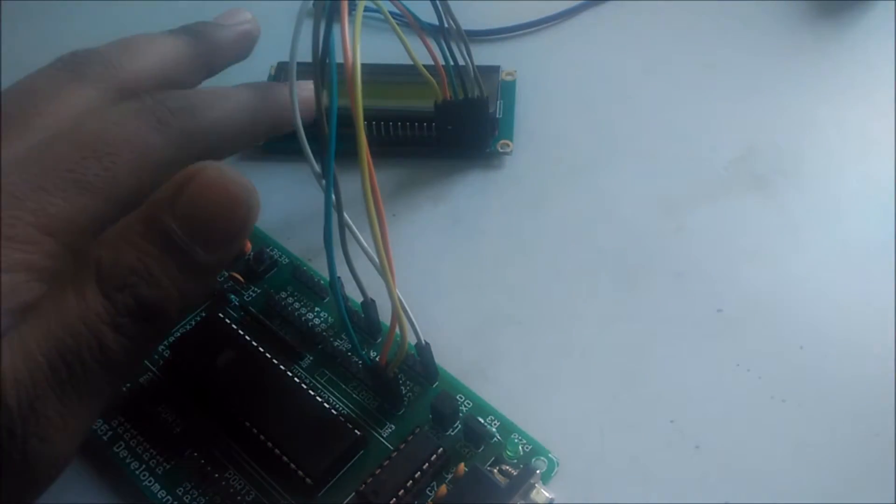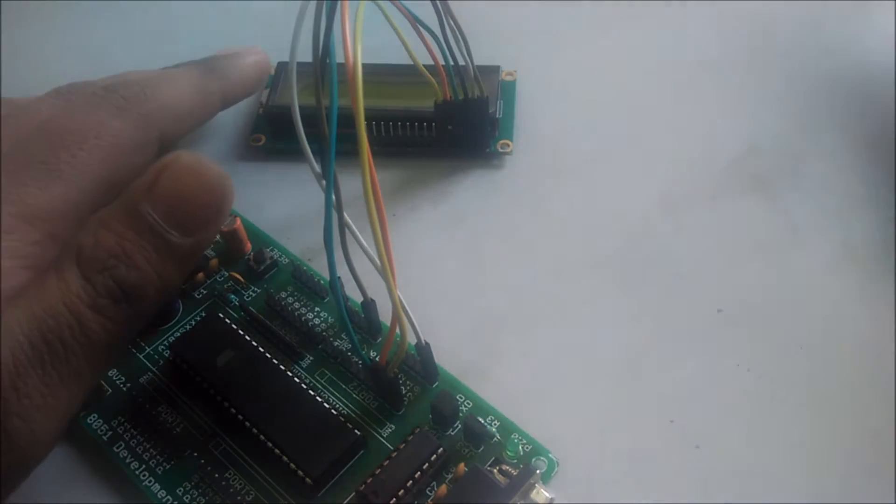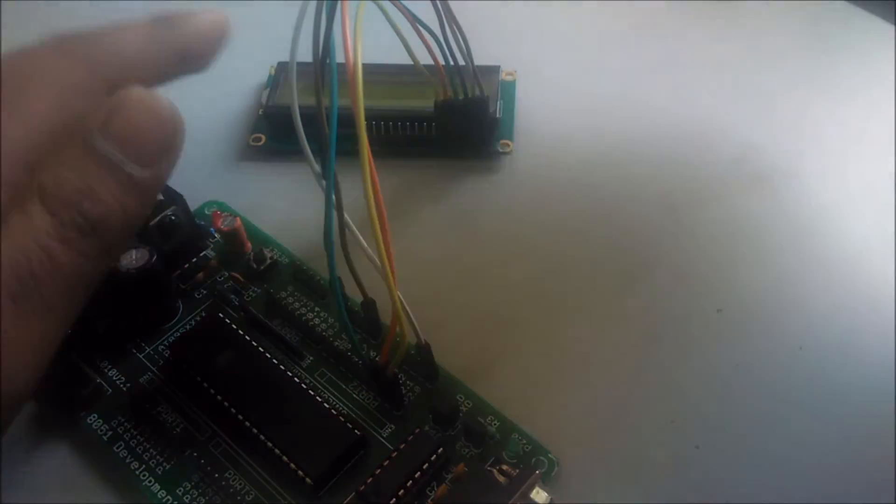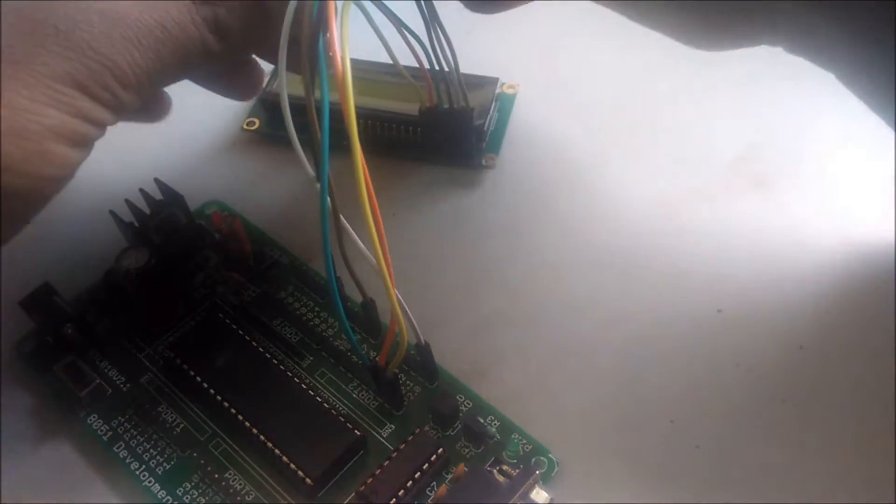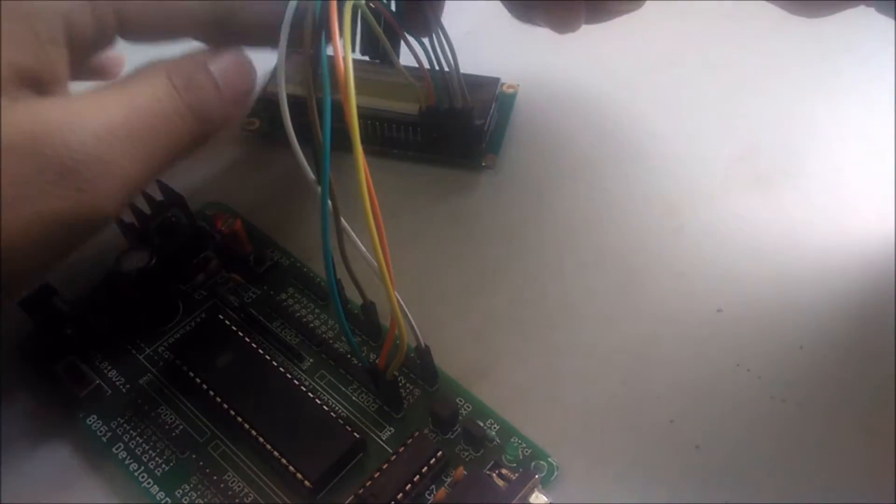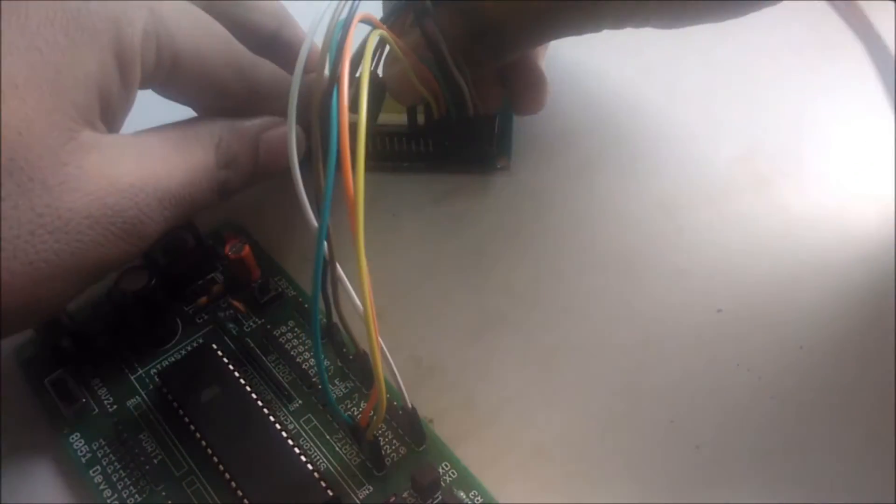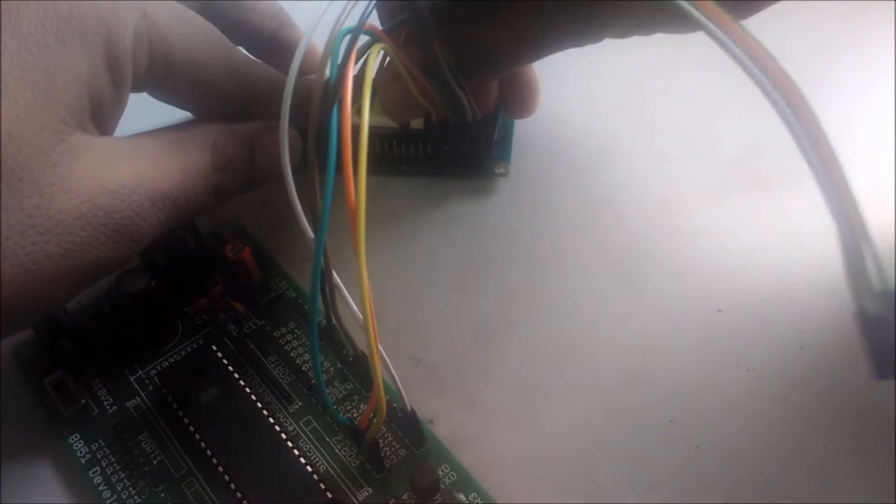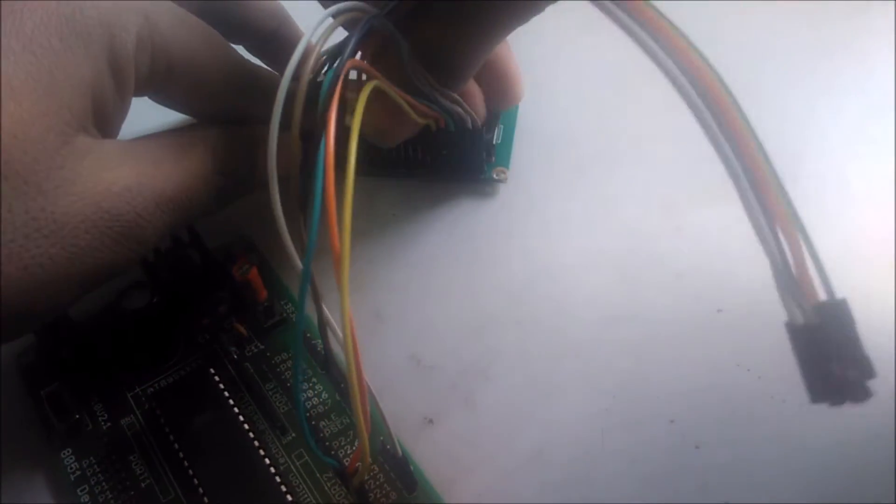After that, now we have to connect the data pins, so we will connect all the data pins with the port 1. So let's connect now.